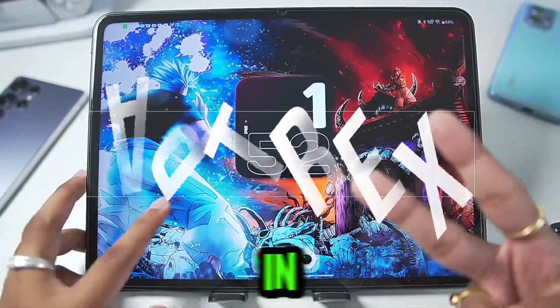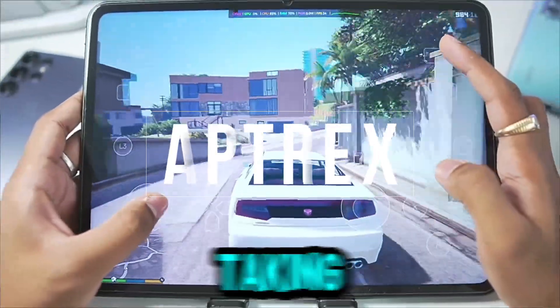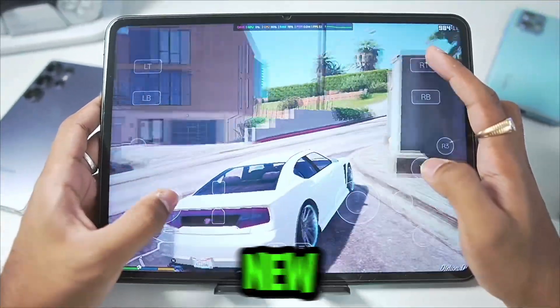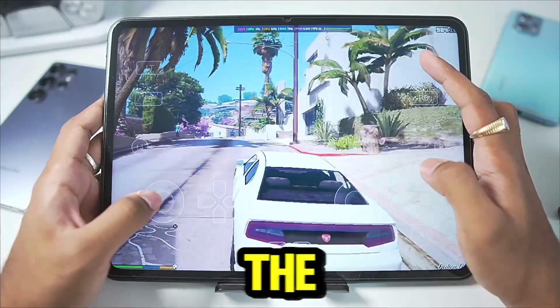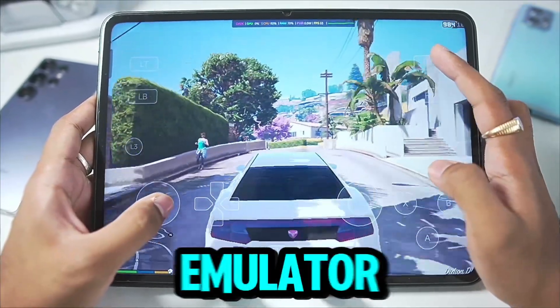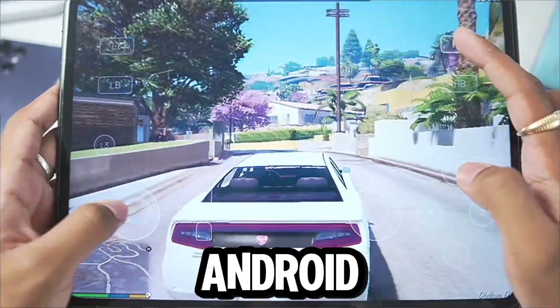Yo, what's up guys, it's Aptrex here. In today's video, we'll be taking a look at the brand new version 5.2.0 of the Gamehub Windows Emulator for Android.